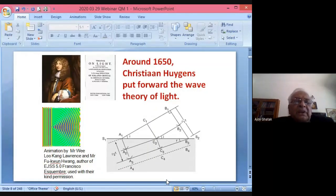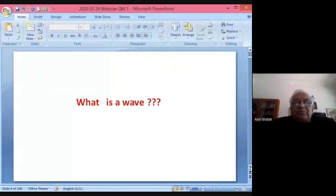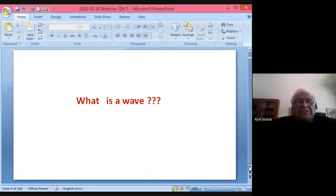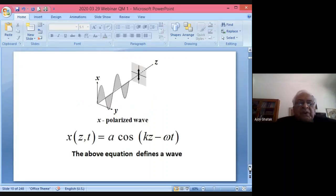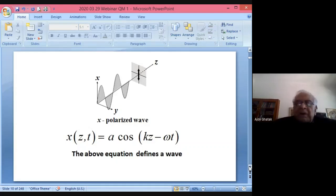People thought that light was indeed emitted in the form of particles because light could propagate through vacuum. Now, a wave is a propagation of disturbance. If you have a string and make it move up and down in the x-direction, you generate what is known as an x-polarized wave. The displacement of the string can be written by an equation.